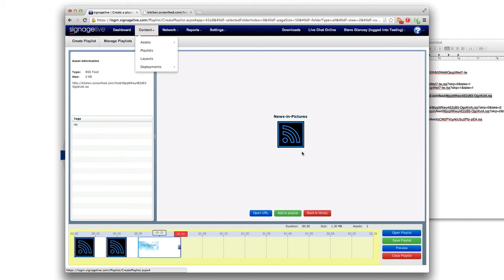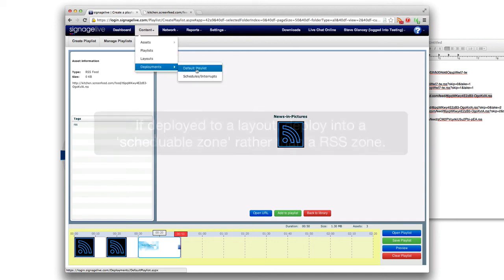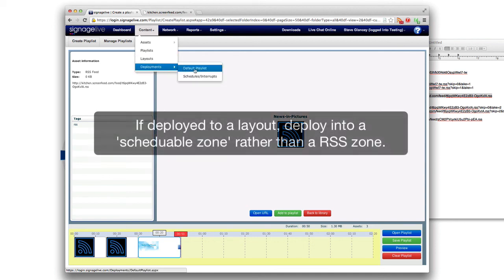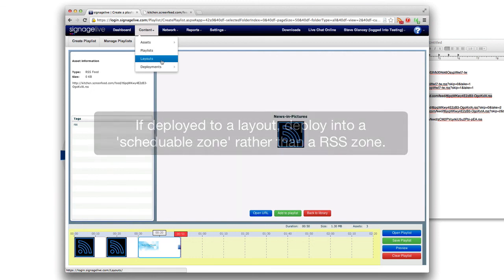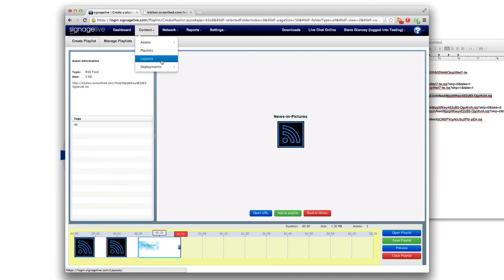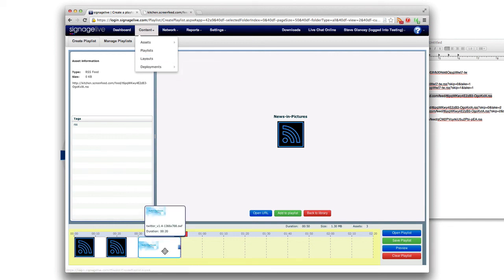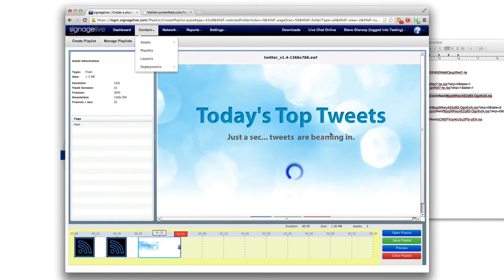And also keep in mind this type of playlist since it's all set to 1366 by 768 we'd probably deploy it to a default playlist, or you can also do all of our stuff in layouts. This stuff will scale down to a 16 by 9 ratio media zone.